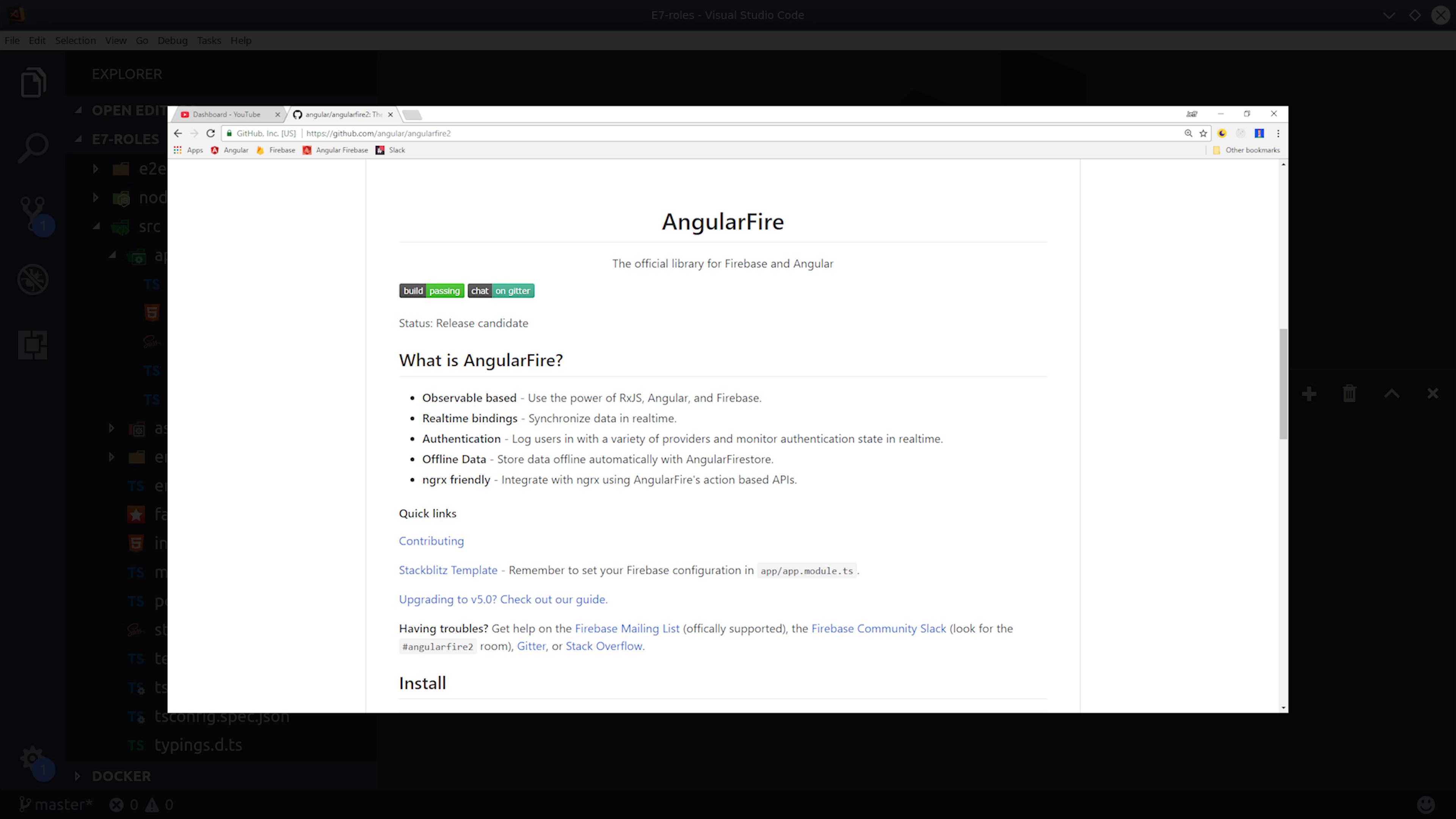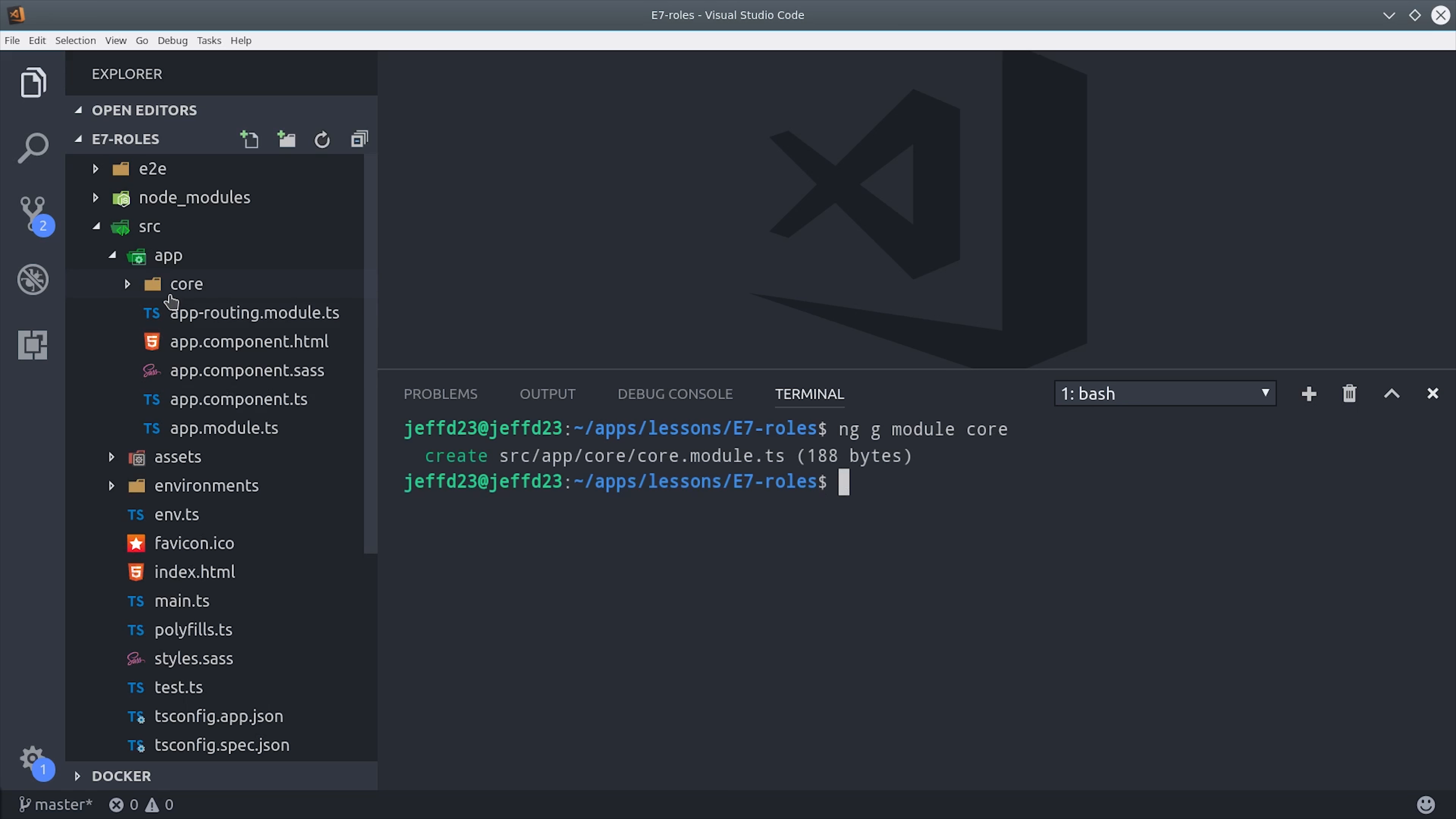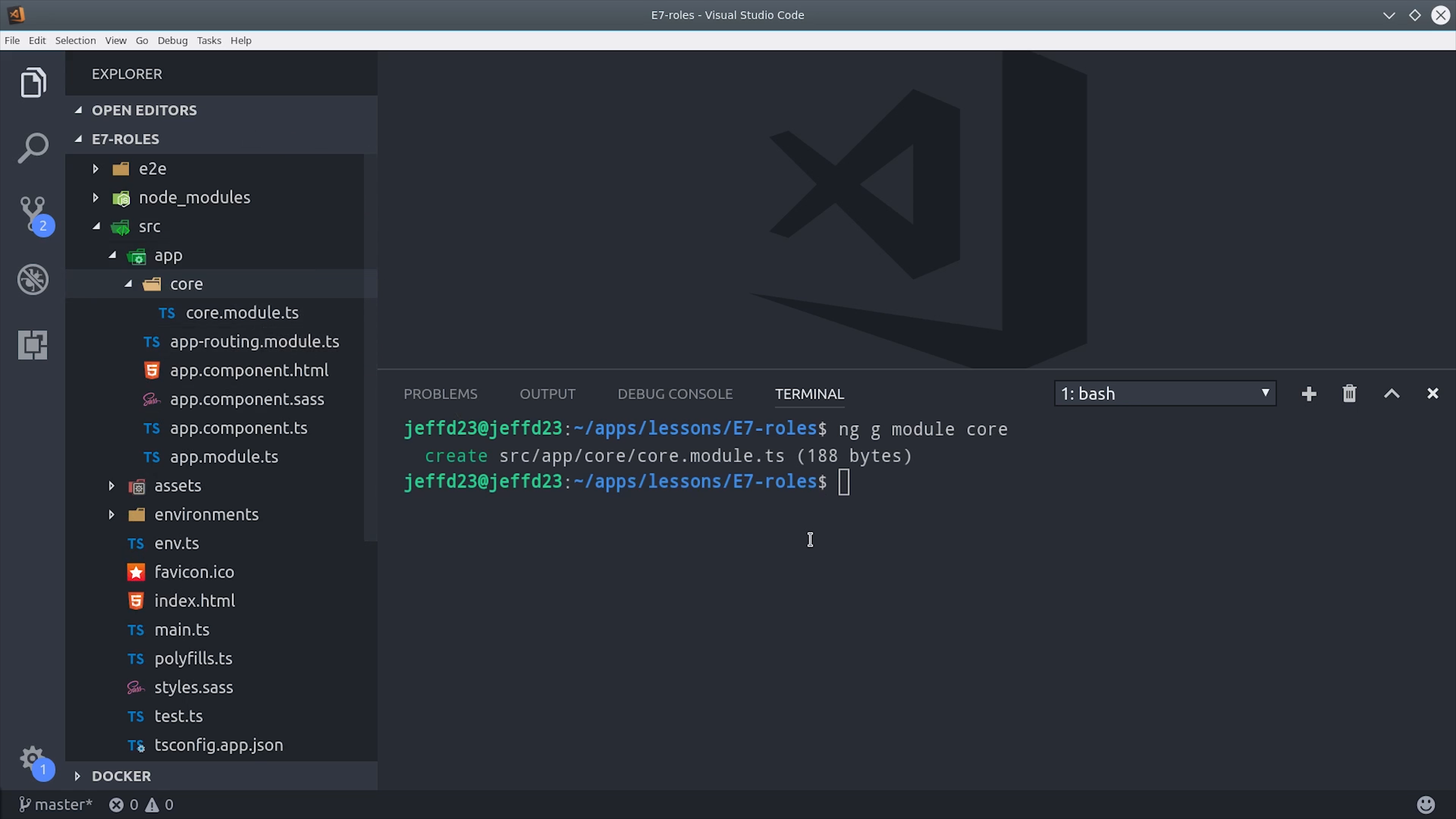I'm starting from a brand new Angular app with Angular Fire 2 installed. You can find the install instructions on the official repo. The first thing I'm going to do is generate a core module to isolate all the logic for authentication and authorization.